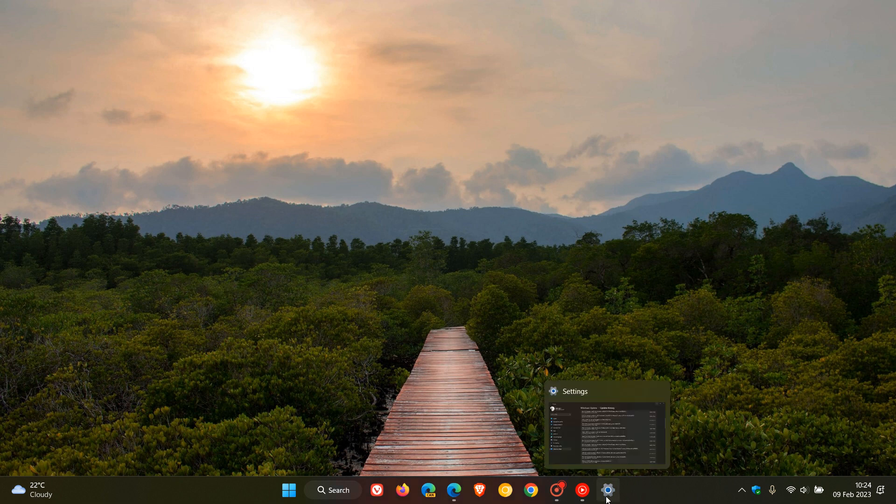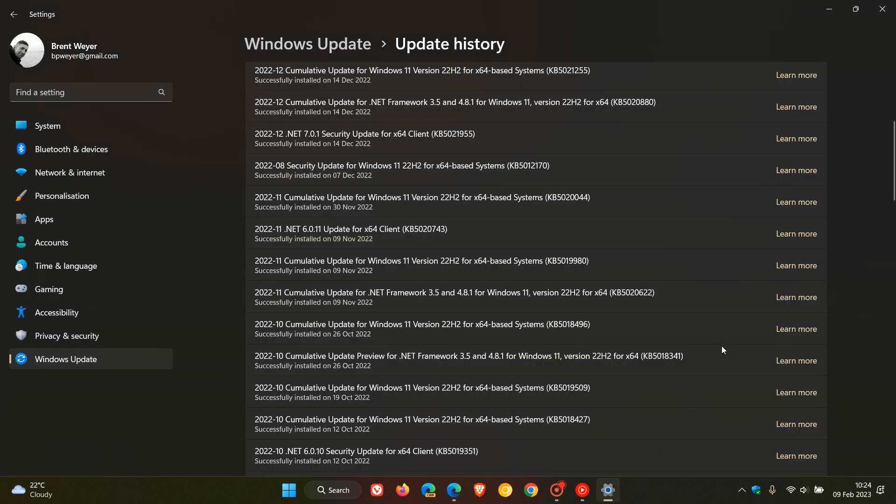It was the November Patch Tuesday updates for last year 2022, and that's for Windows 11 22H2, that update would be KB5019980. For Windows 11 21H2, the update would be KB5019961, and for Windows 10 that would be Patch Tuesday update for November last year KB5019959.